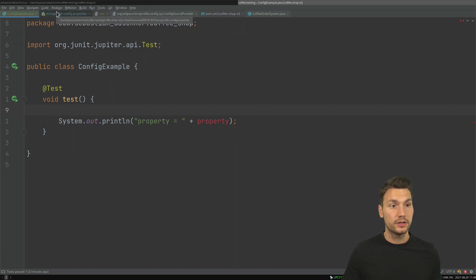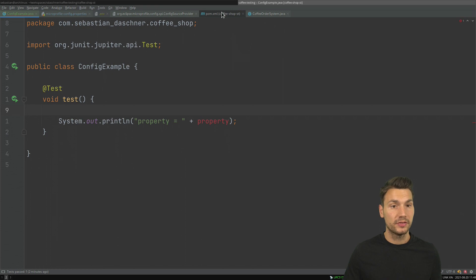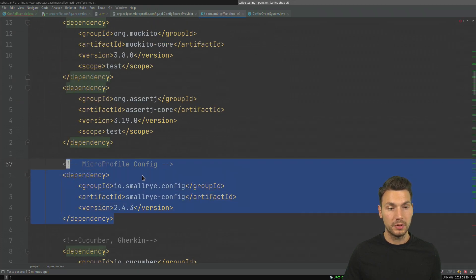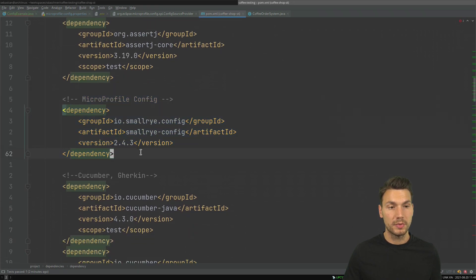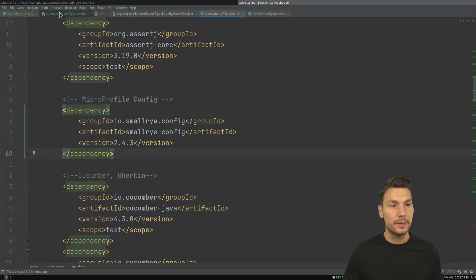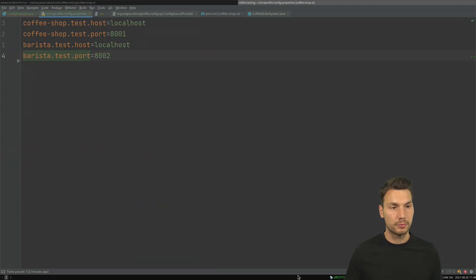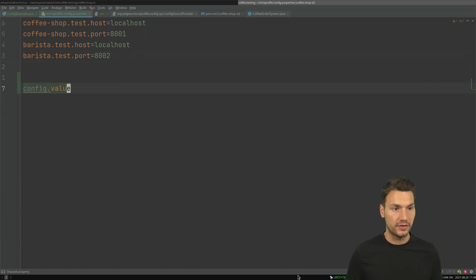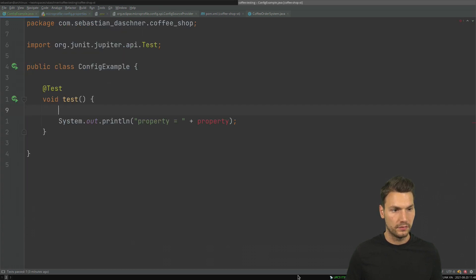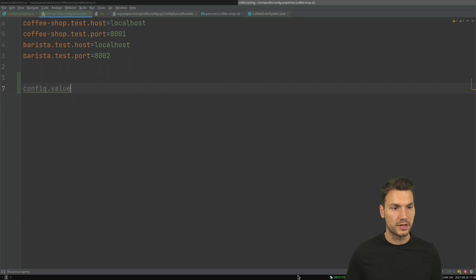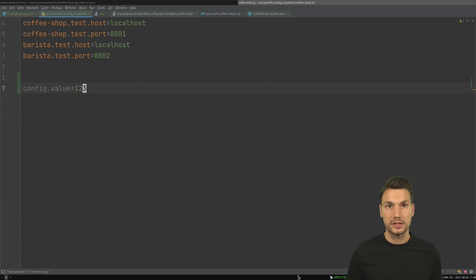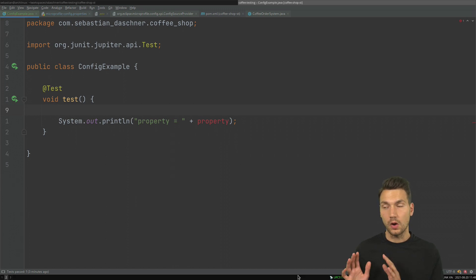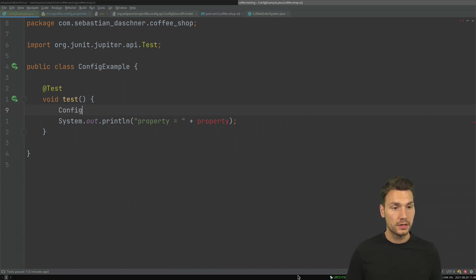I can use MicroProfile Config by just including some implementation into my project, for example SmallRye Config, and then use the MicroProfile Config properties to include a value for the config value. I can configure something here in the config value and then obtain that configuration. This also works programmatically.